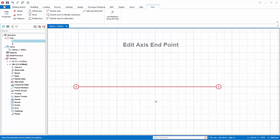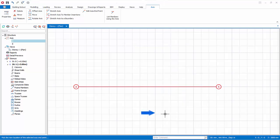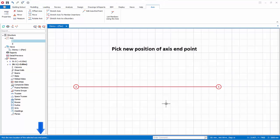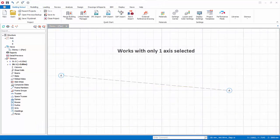We will now edit the axis end point. Select the axis, right click, and select Edit Axis End Point. As shown in the bottom status bar, pick the new position of the selected axis end point by left clicking on a point — the end closer to the new point will be moved. This function only works with a single axis selected.